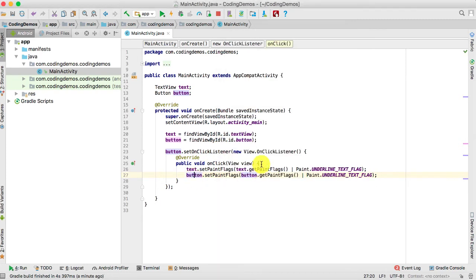Go back to the code. We need to do a small check: first check what the current flag being applied to these views is and then act upon it. If the current flag is the underline flag, we need to remove it; otherwise we need to apply it.